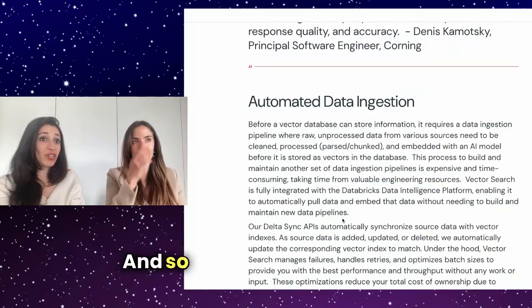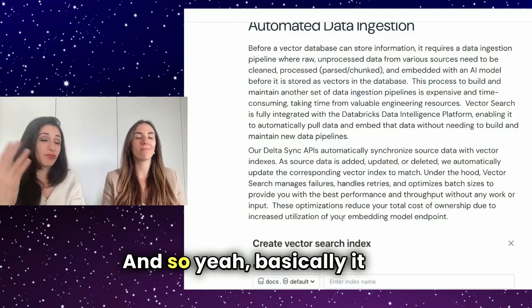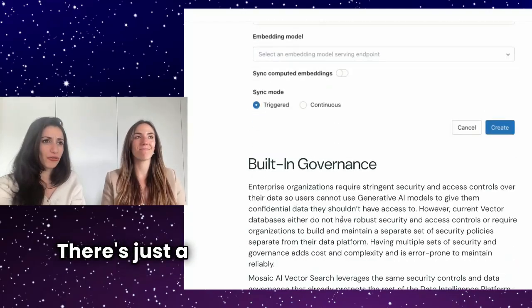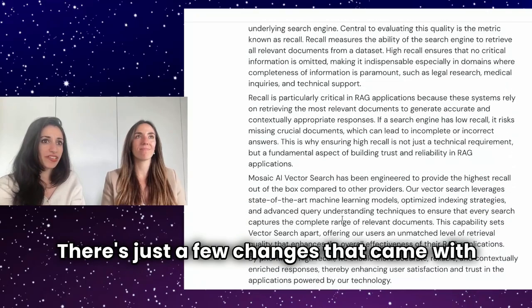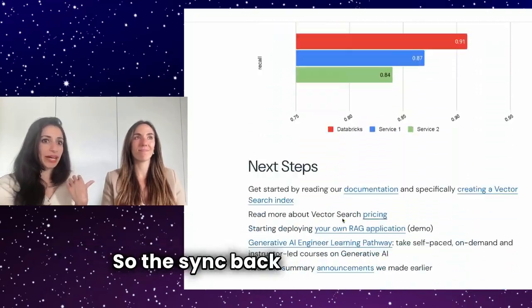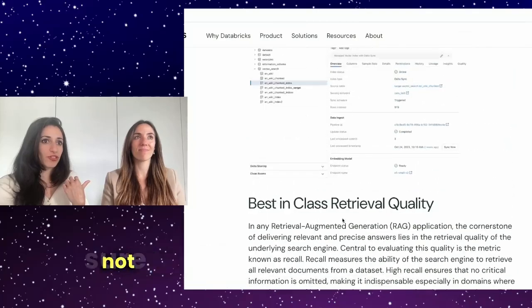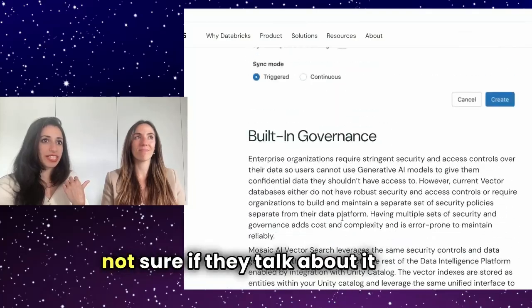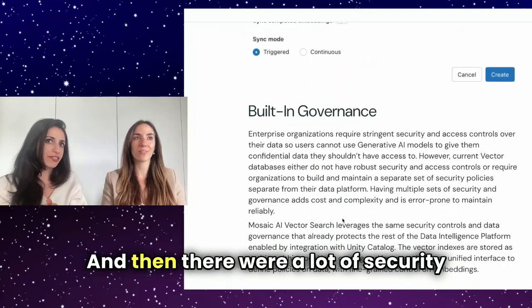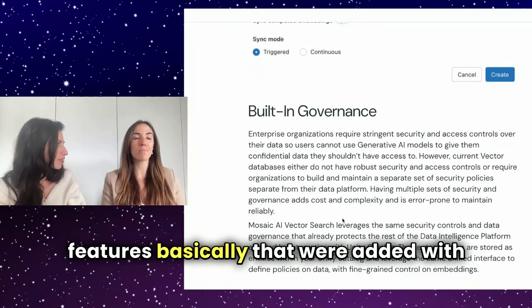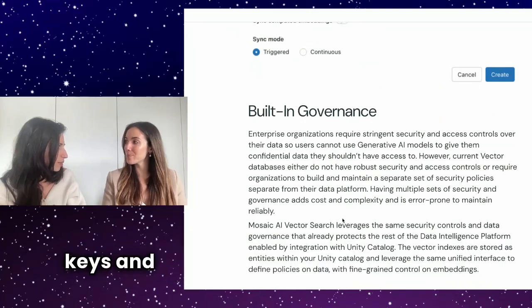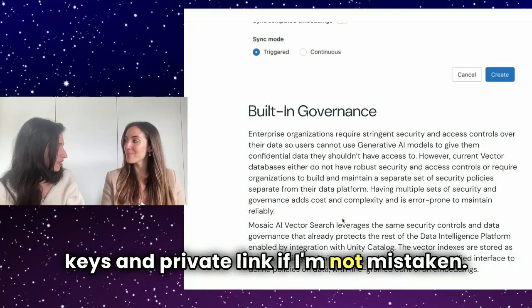That's amazing. And so, basically it was in public preview for a while. There's just a few changes that came with GA. So the sync back to a table, I'm not sure if they talk about it here. And then there were a lot of security features, basically, that were added with customer managed keys and private link, if I'm not mistaken.